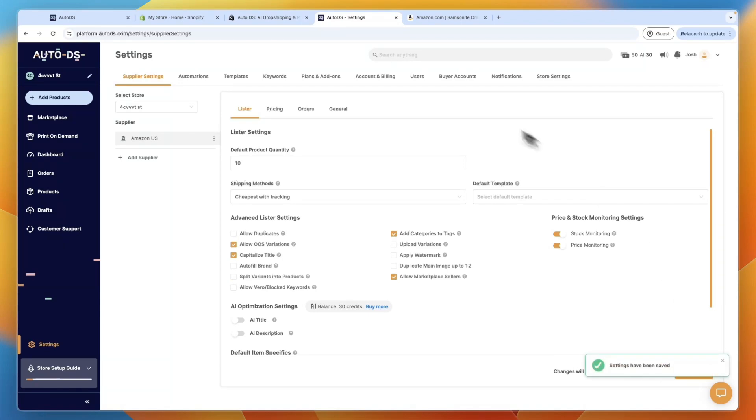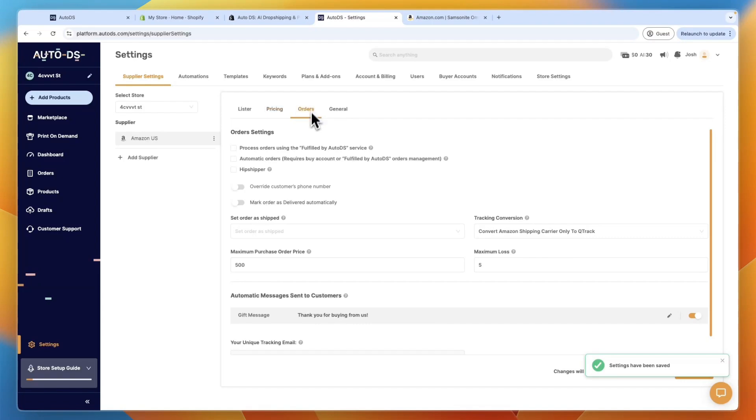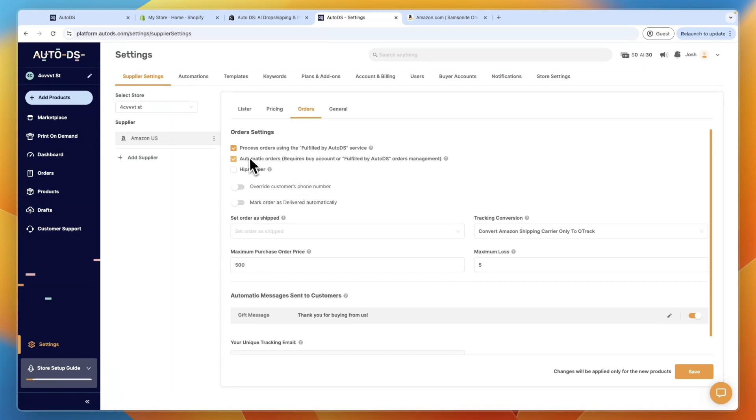Now you can also set an automatic pricing rule if you want right here, and you can go to orders, and then process orders using the Fulfilled by AutoDS service. Then you can also turn on automatic orders, and for this you will need to have a buy account, or Fulfilled by AutoDS order management. So just turn both of those on, and then click save.